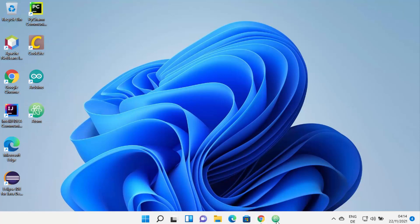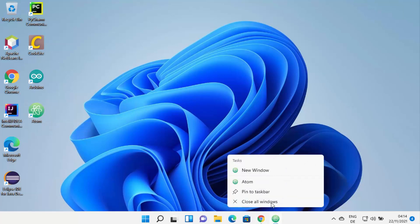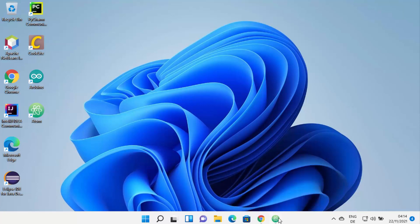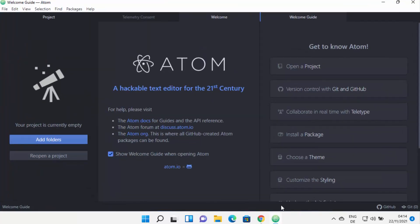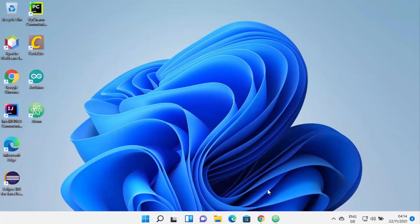You can also pin it to the taskbar by right-clicking on your Atom editor icon and then clicking on 'Pin to taskbar', which will pin your Atom editor to the taskbar.